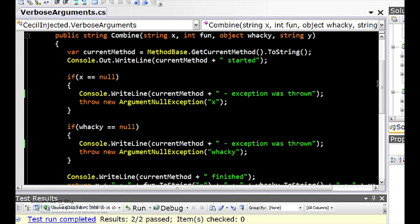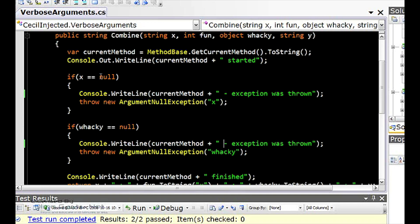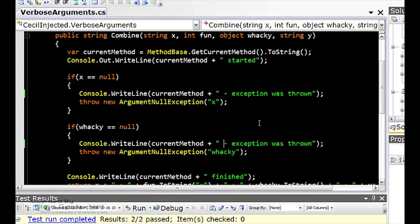Now let's say we also check all of our arguments, the reference type arguments, for null. And if they are null, we throw the argument null exception. So that's what I'm doing for x and for this parameter, Wacky, as well.